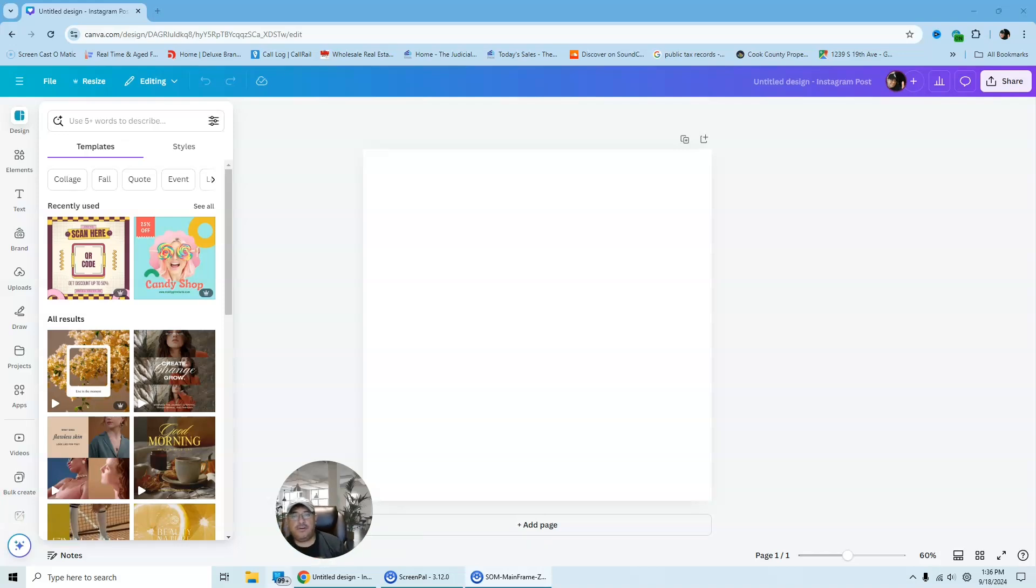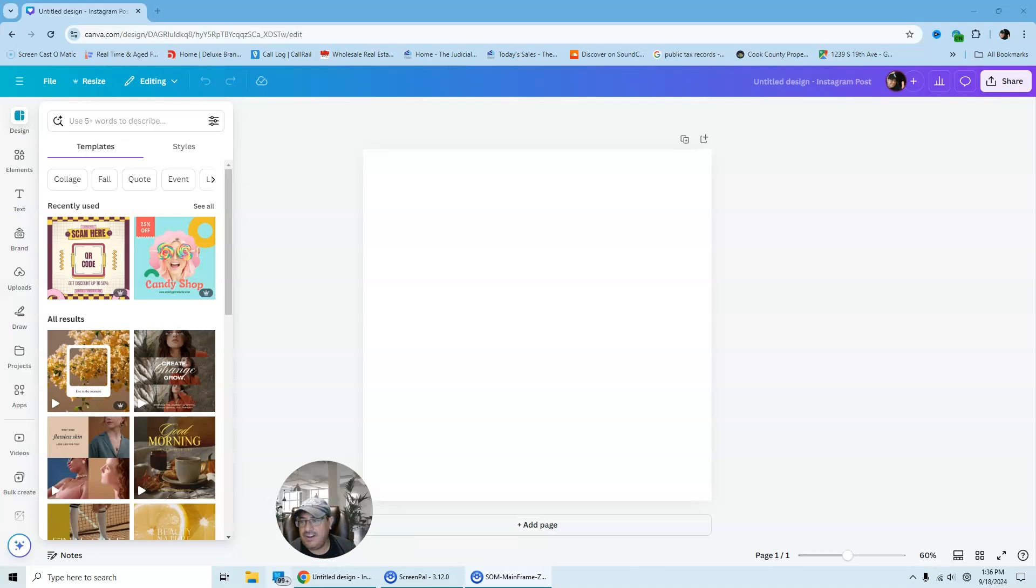So first things first is I'm going to walk you through this tutorial. So grab your pen and paper and let's go and get this started.